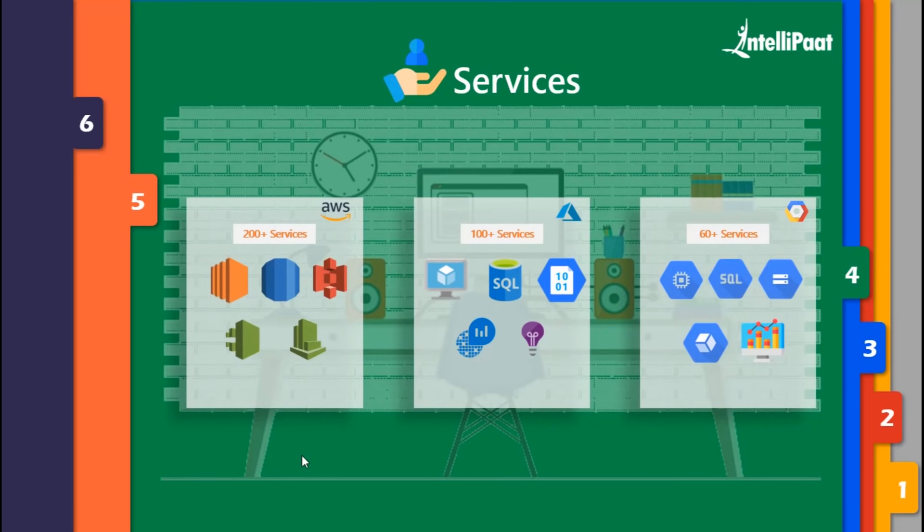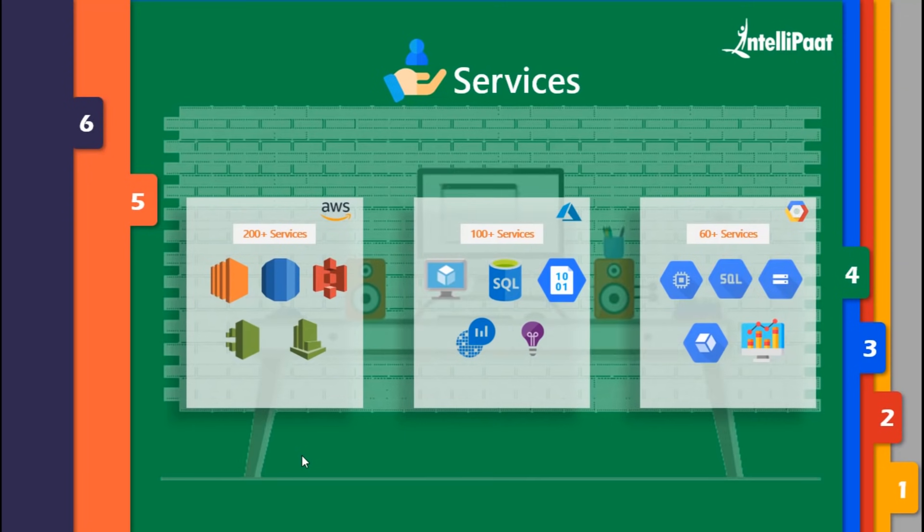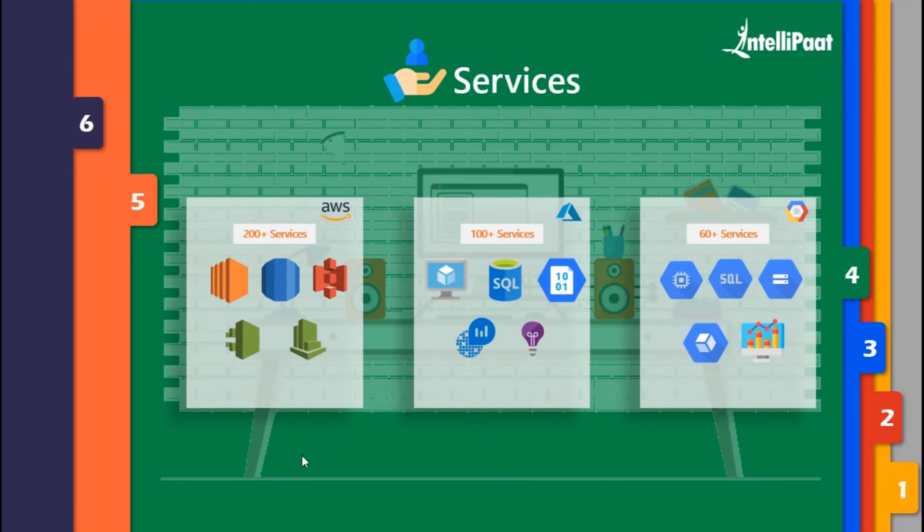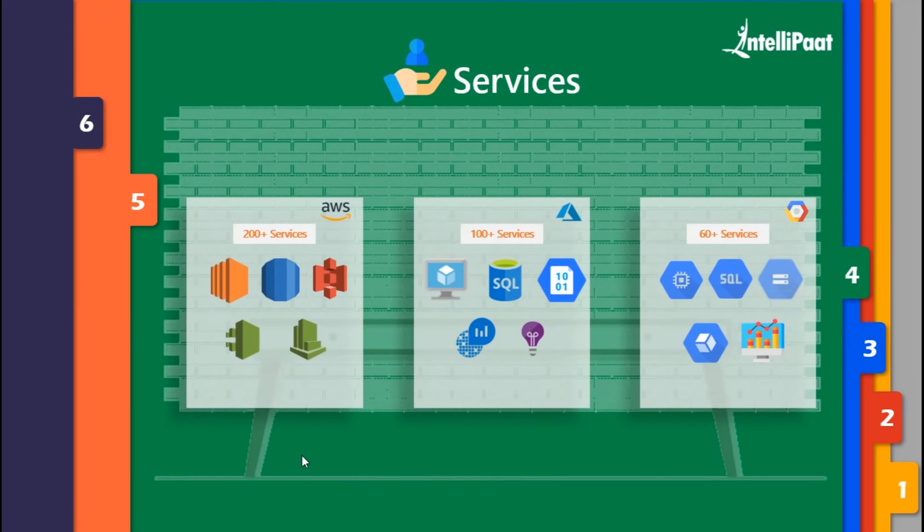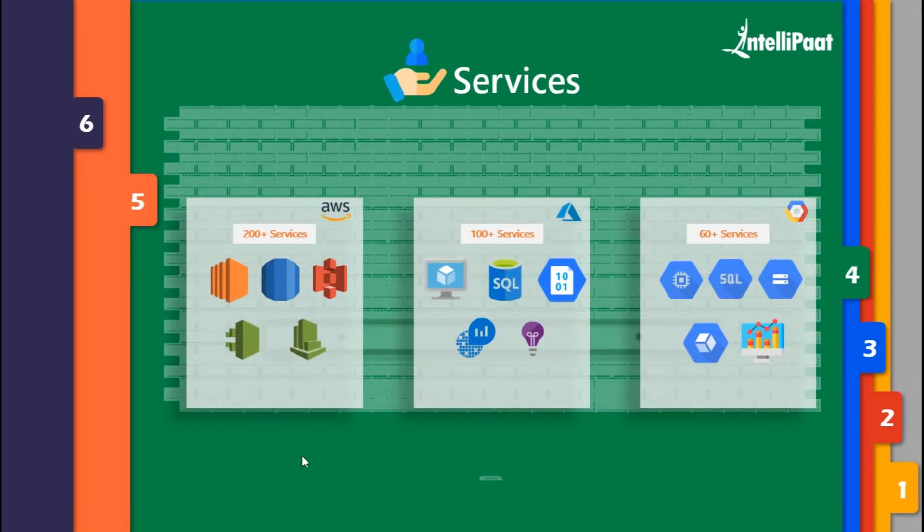Azure implemented this similar idea with its primary storage service named Blob Storage, which is an object-based file system where files are stored as objects. In the case of Google, cloud storage is the service which provides you a similar kind of object-based storage system.